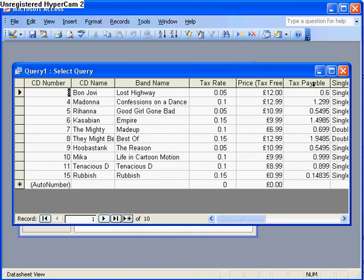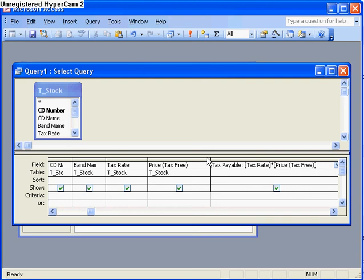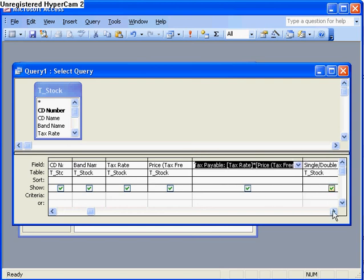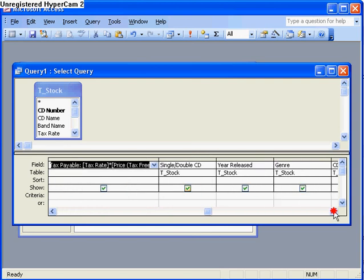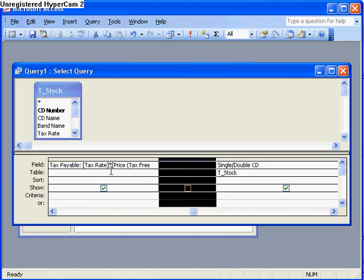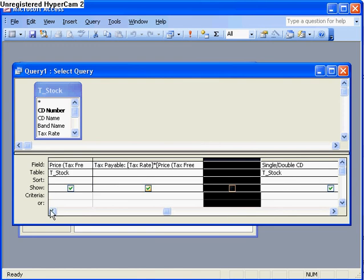Now what I'm going to do is add a new field here which will just add the price and the tax payable to give me a final price. So I'll go back into my query and I'll just shrink this down again and I'll move across here and add a new column again.